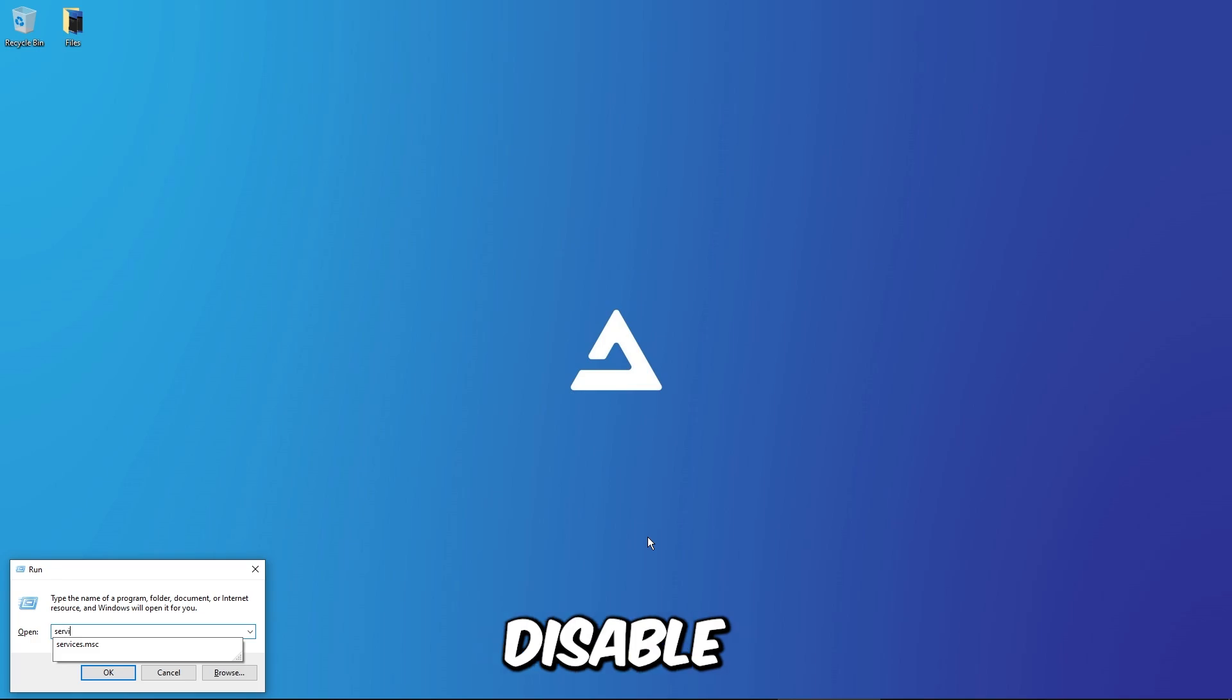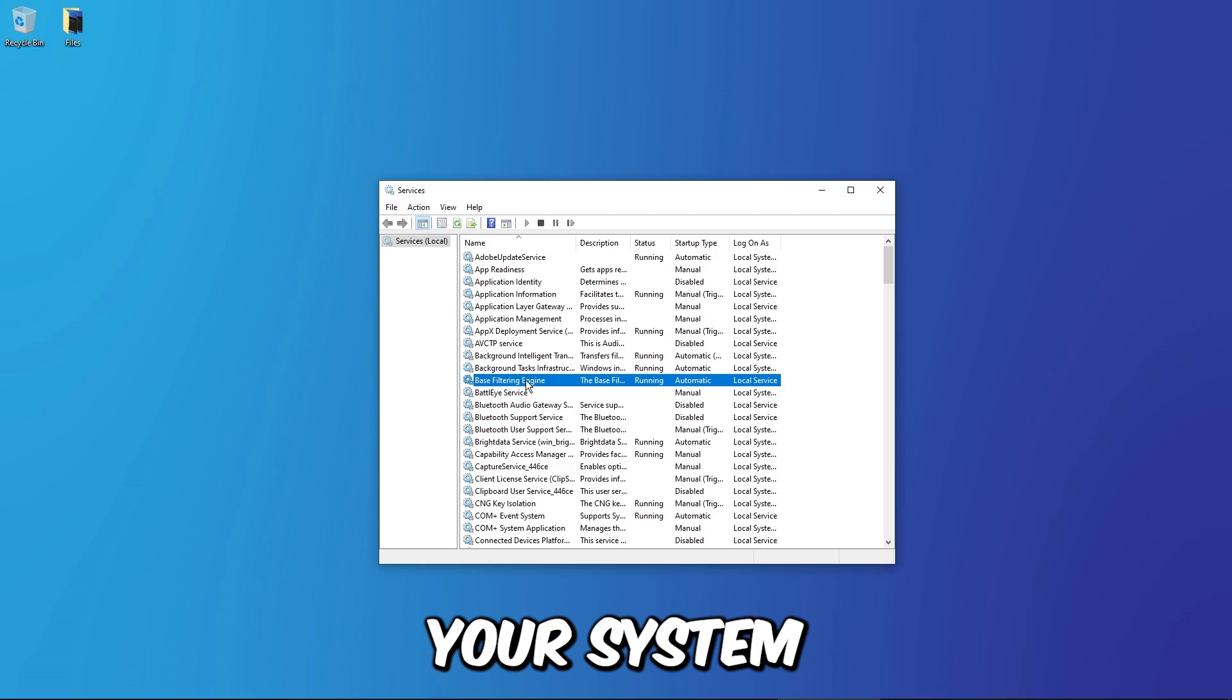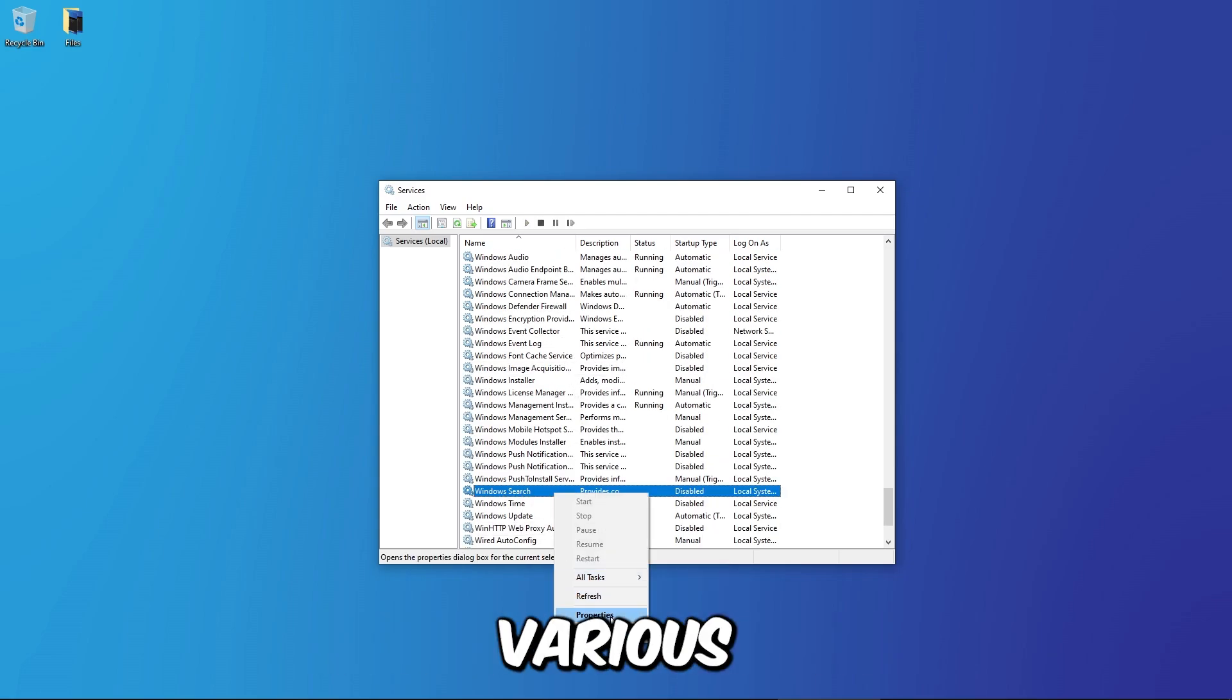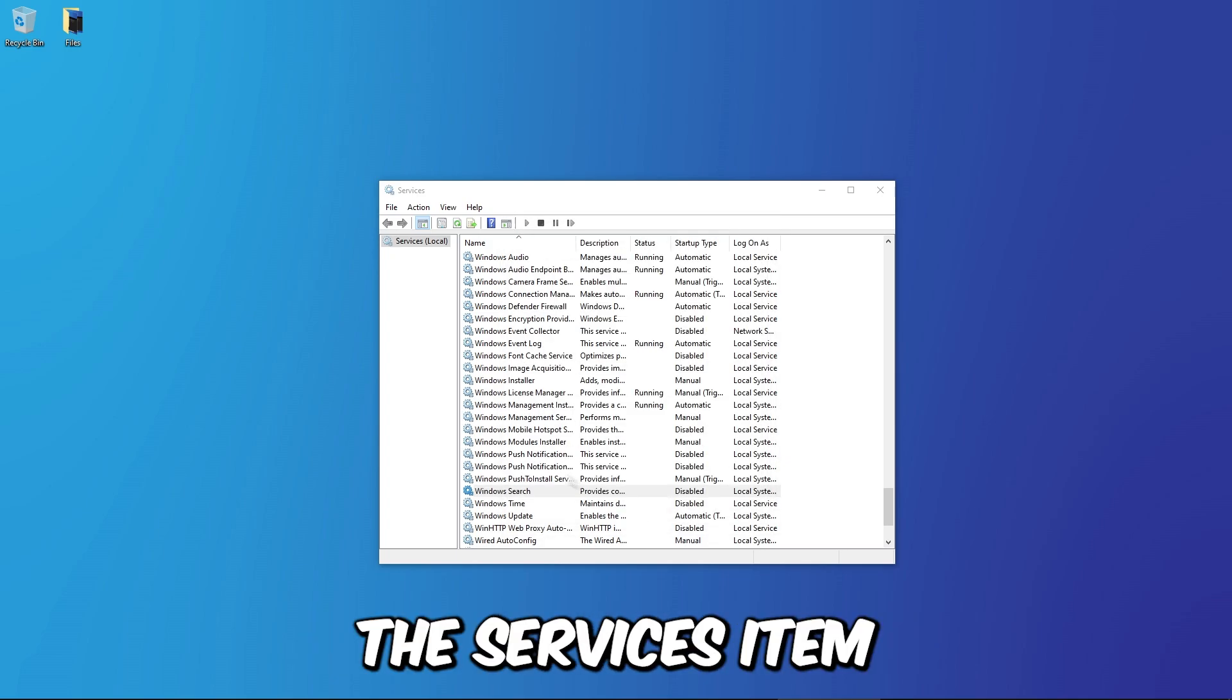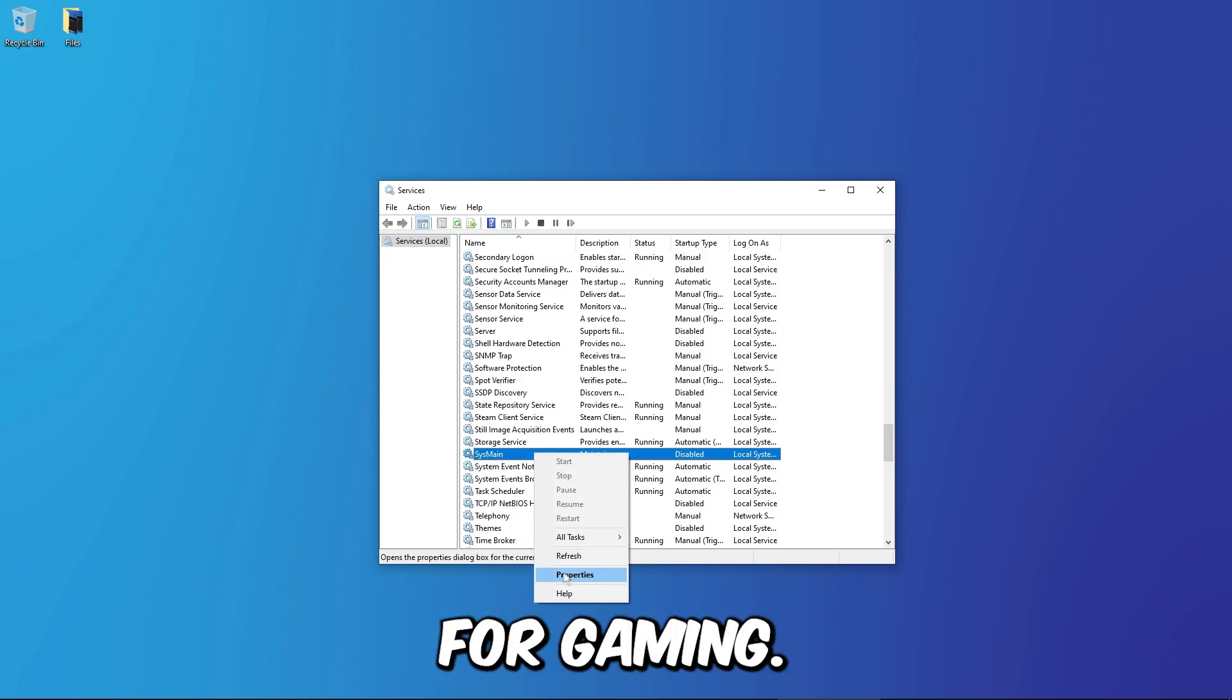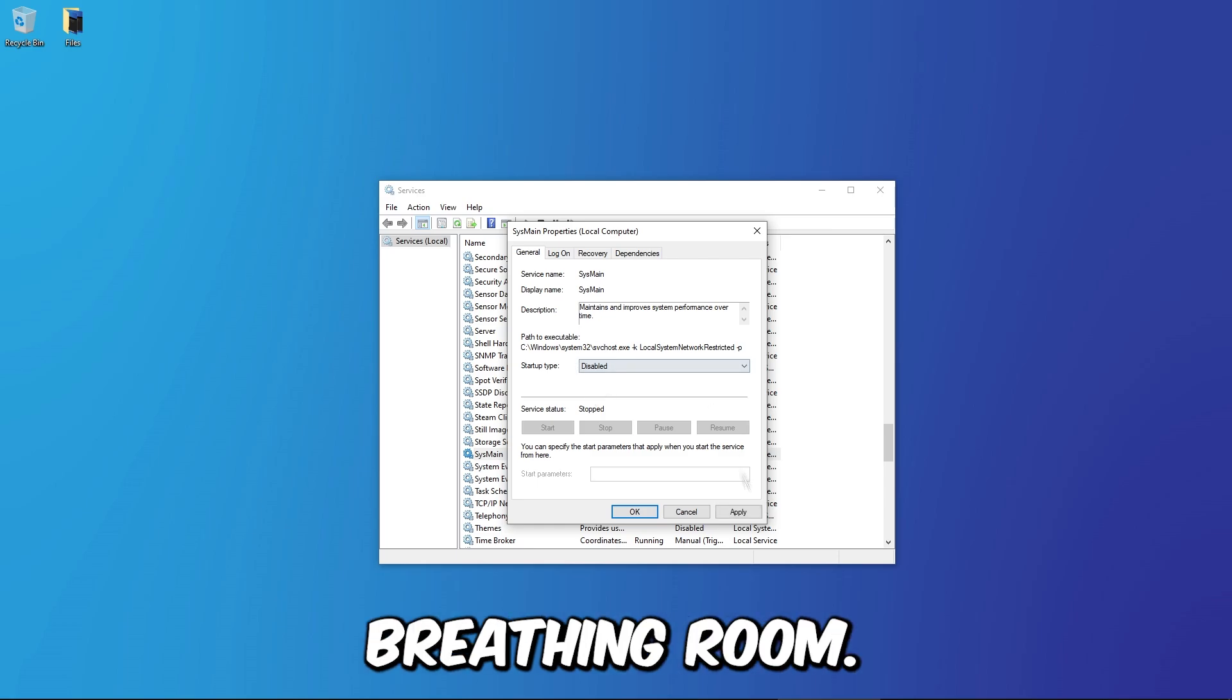Step 5: Disable unnecessary services. Streamline your system by disabling unnecessary services. Windows comes with various background services that can eat up resources. Use the Services.msc tool to identify and disable those you don't need for gaming. Your FPS will thank you for the extra breathing room.